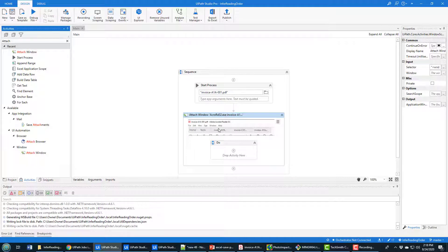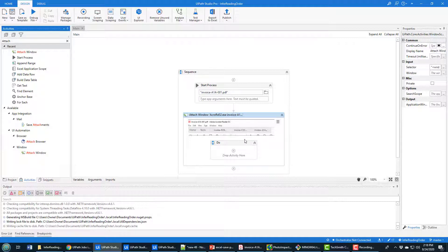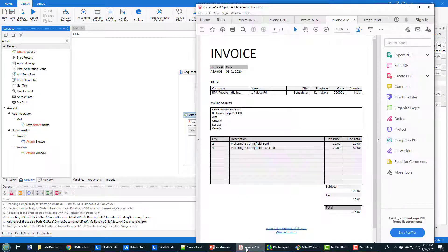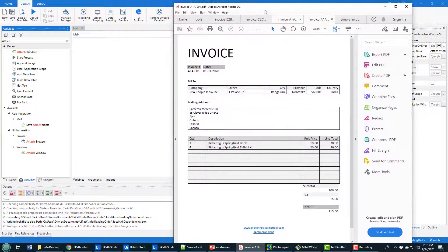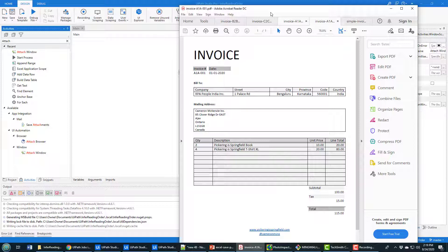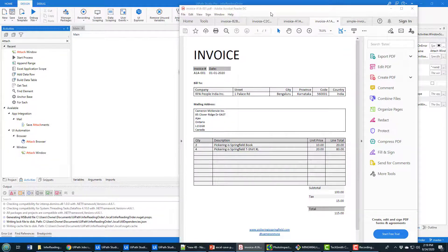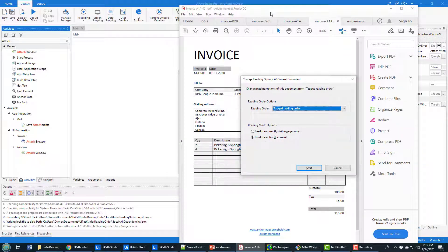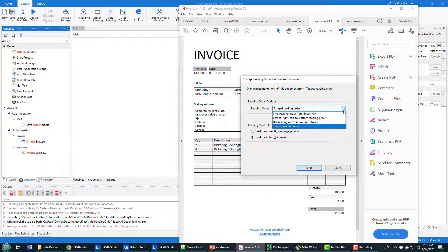And so now we've created a little script that is going to load a PDF file into Adobe automatically. And what I want to do is I want to change the reading order. And I've highlighted the PDF file there, so it's in focus, and you can't see it, but on my keyboard I'm clicking Control, Shift, and 5. And you'll notice it brings up this change reading order of current document window, and it brings up this list here.